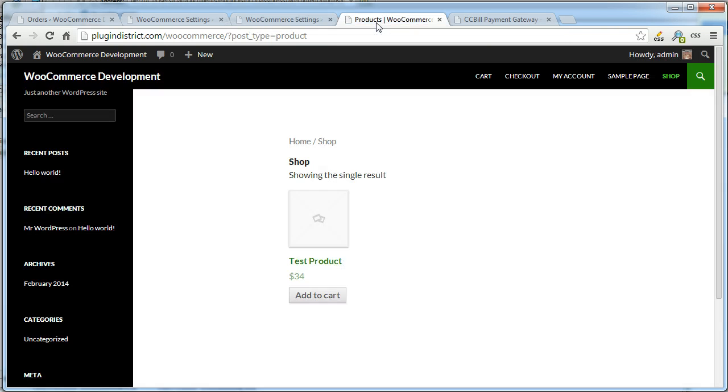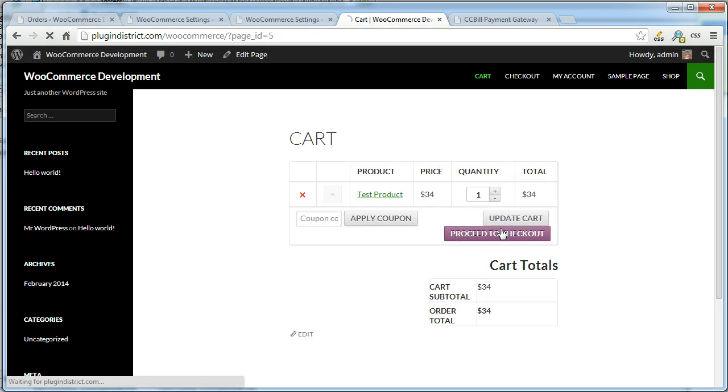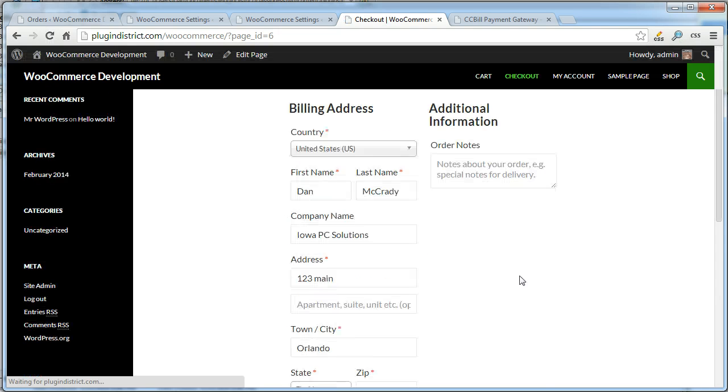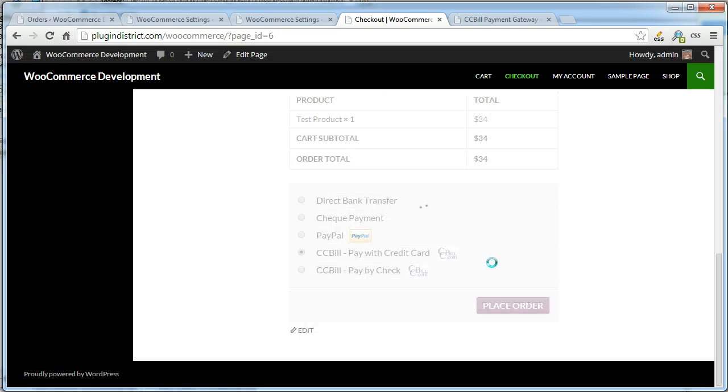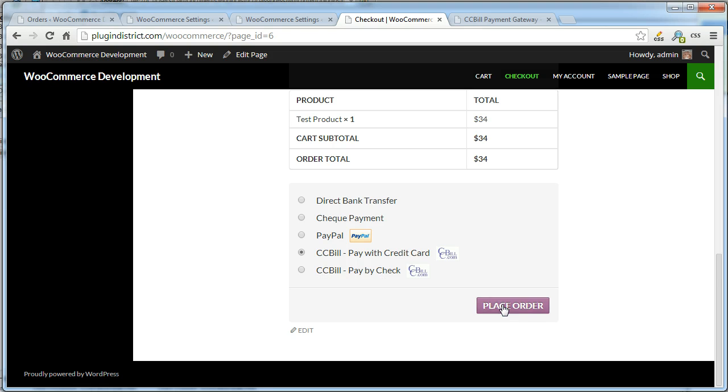Once those are enabled, when the customer adds an item to their cart and goes to the checkout page, they'll have an option to pay by credit card. If form 2 is enabled, they can also pay by check.